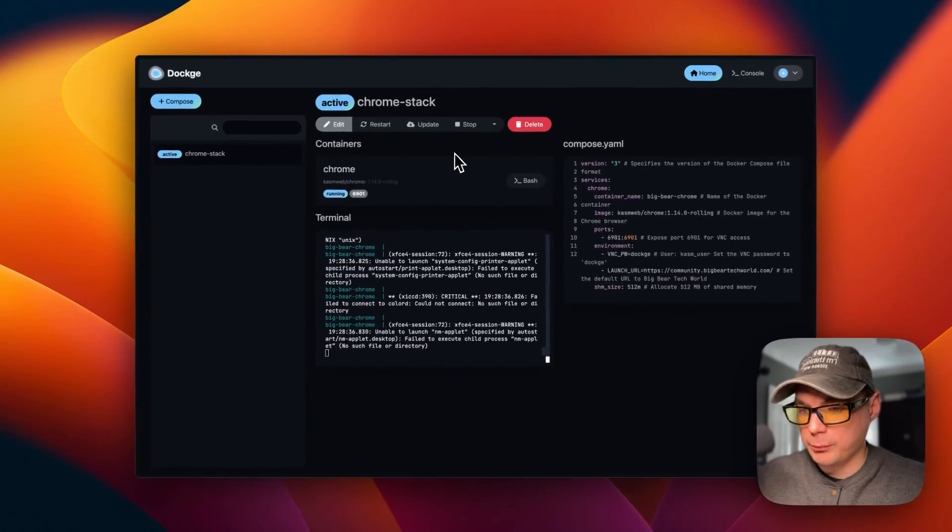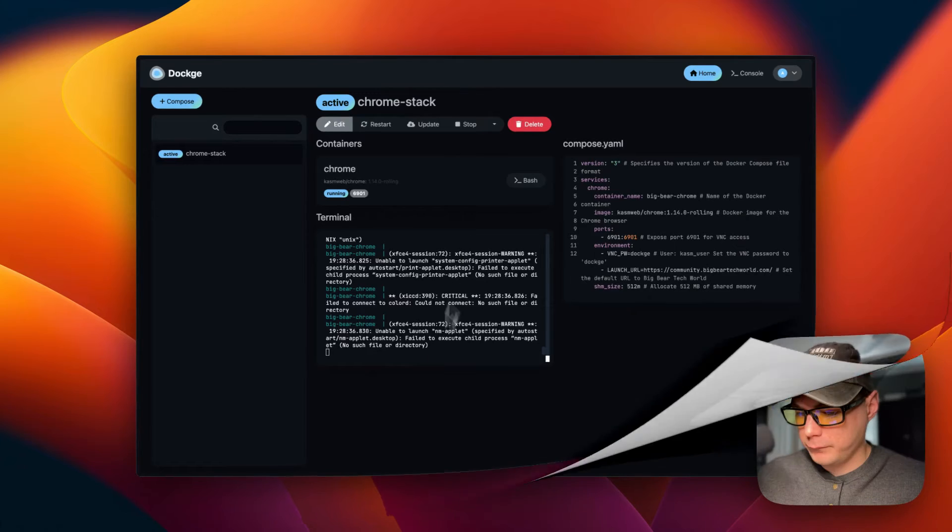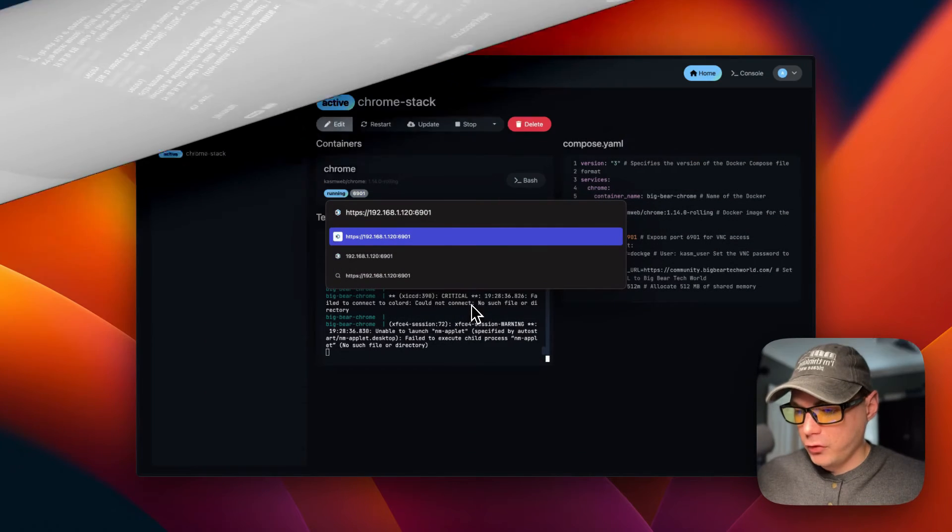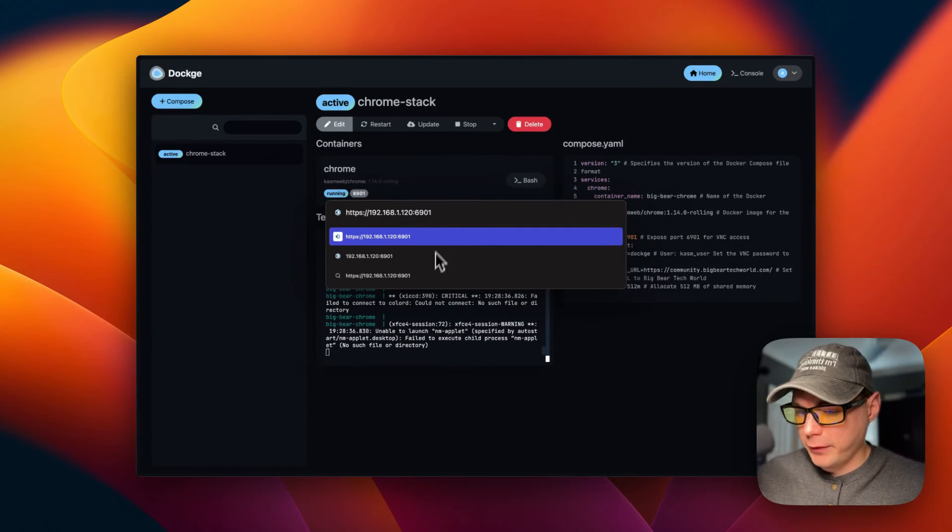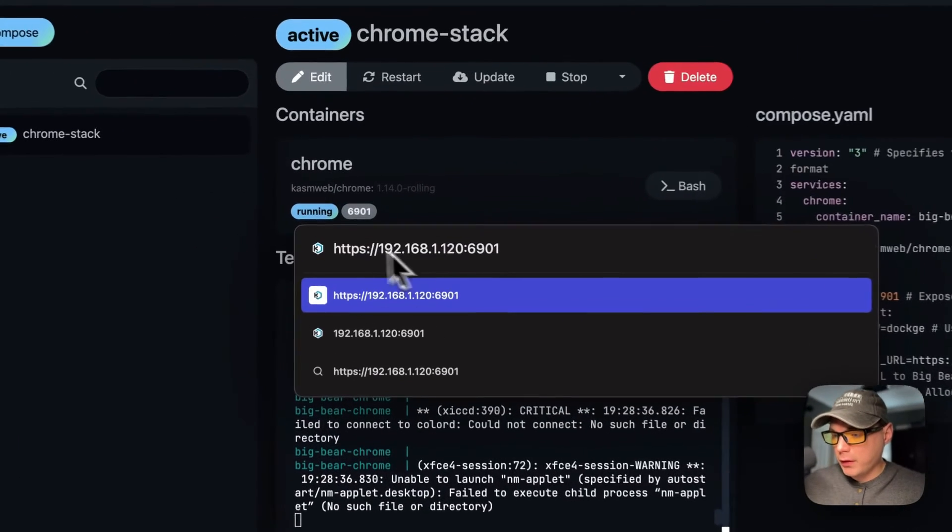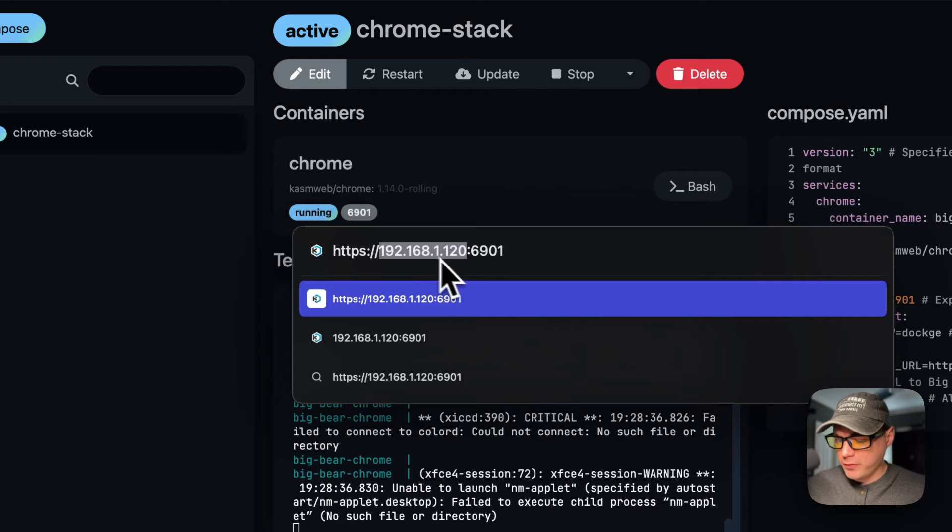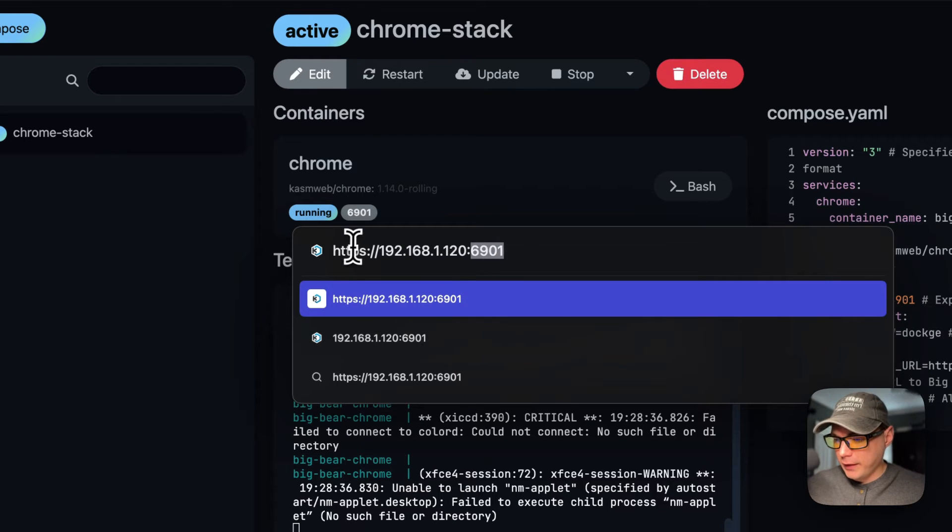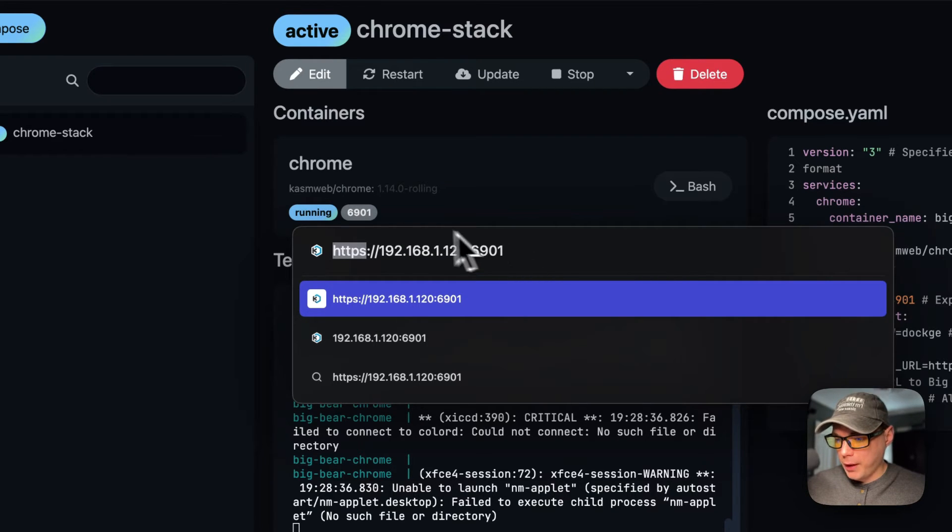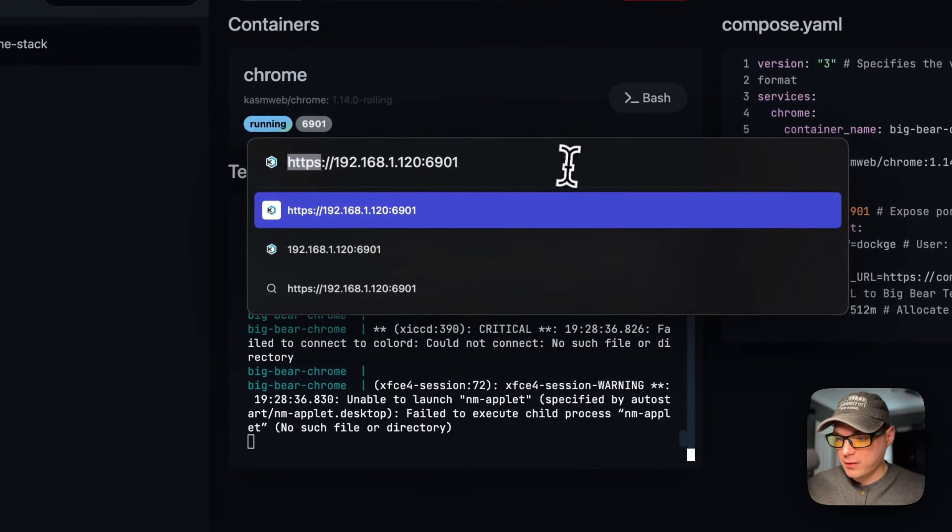Now I'm going to be going to the UI. You're going to put your Dockage IP address in and the port. HTTPS is required, so I'm not going to hit the port right here on the UI because HTTPS.